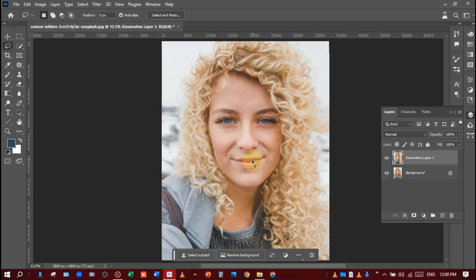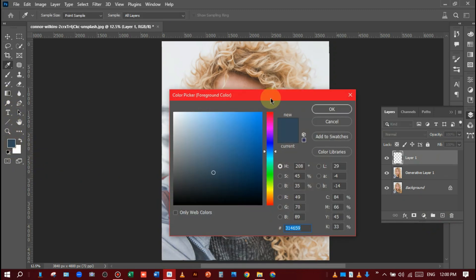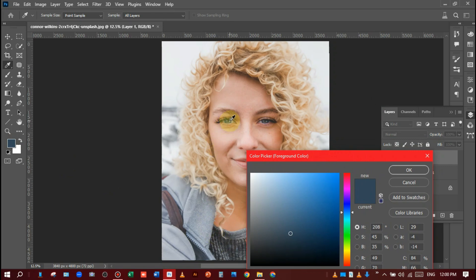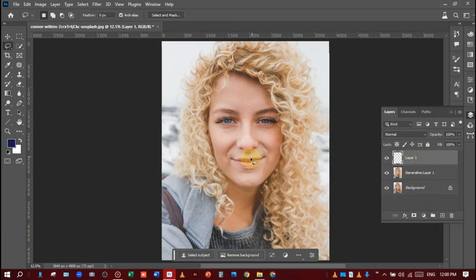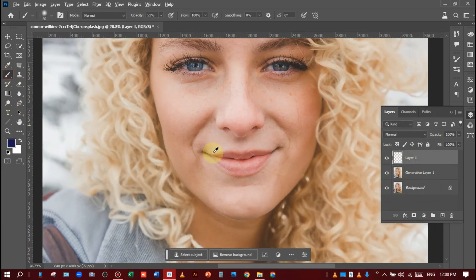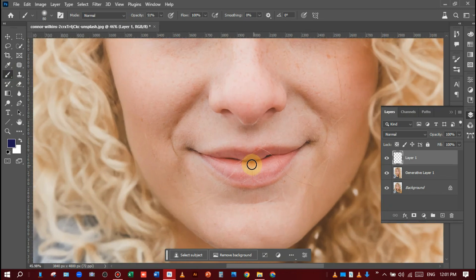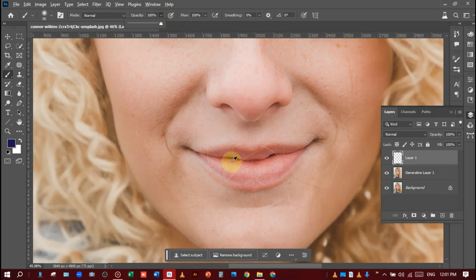Now I will add a heart lips color — like lipstick. So I will select a color. I am choosing some color like this. Hit OK, then select the brush tool and make the opacity 100%. Now just paint the lips.